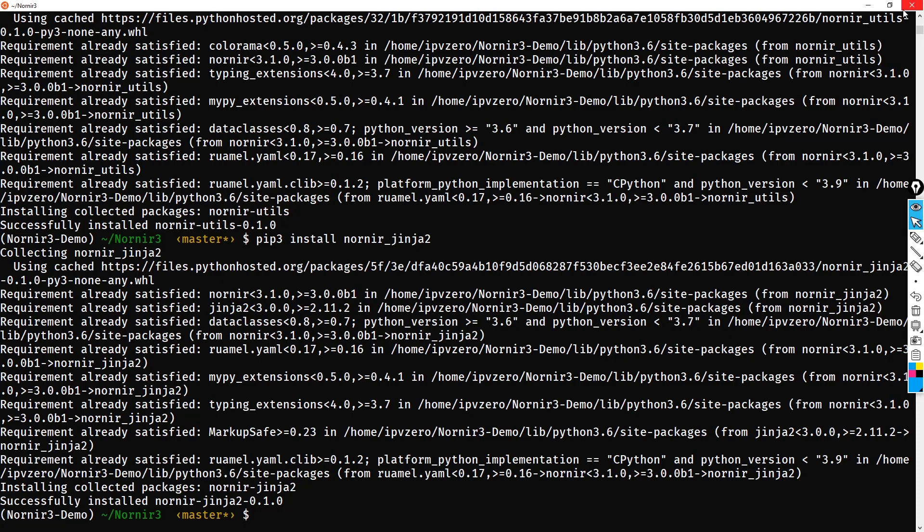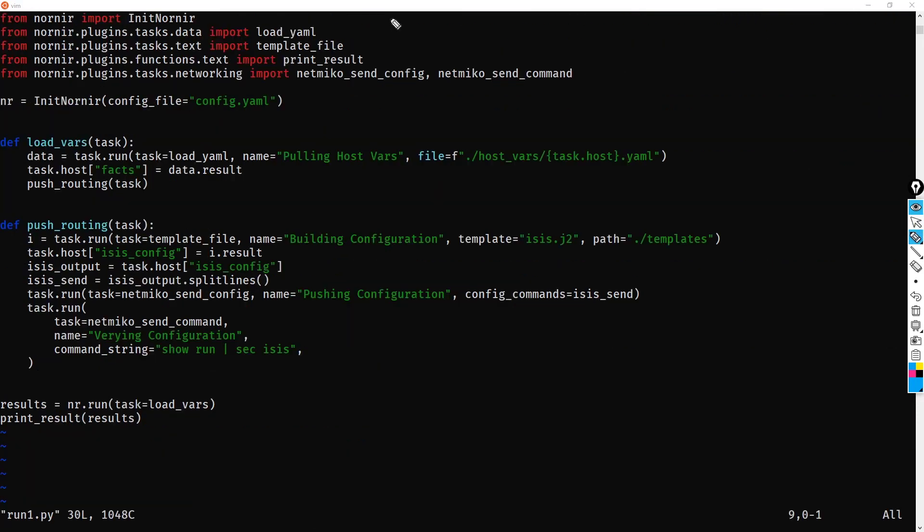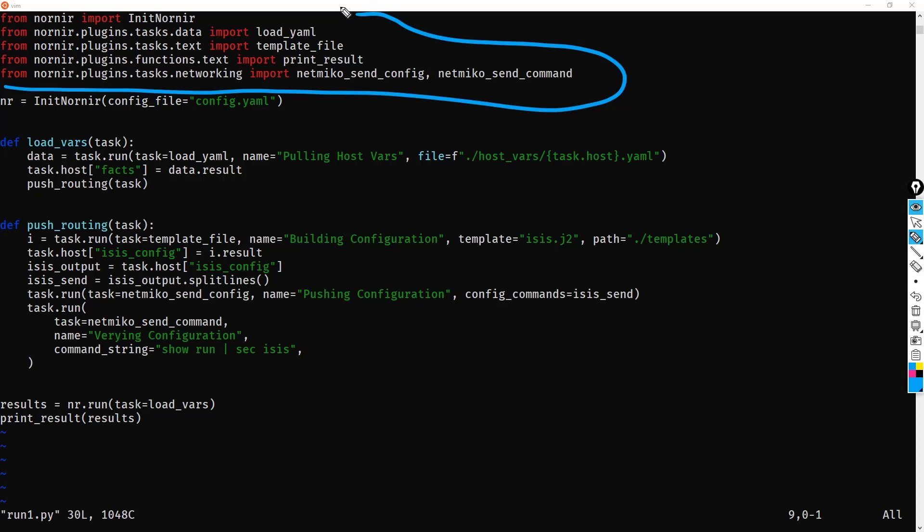So we do a vim run1.py. Okay, now the main thing that's going to change is this part here. All of our import paths. Because effectively, we're getting them from different sources now. One that won't change is this one here. From nornir import InitNornir. That is still part of Nornir Core. Nothing about that changes at all.